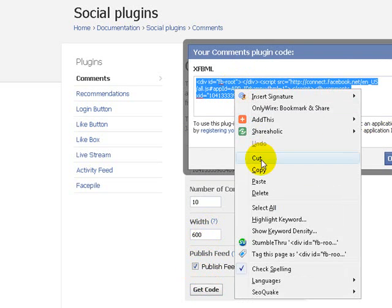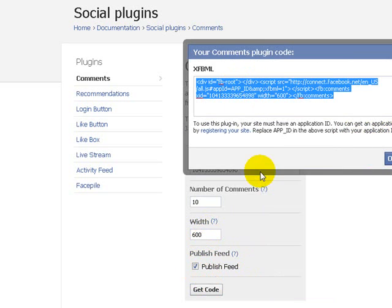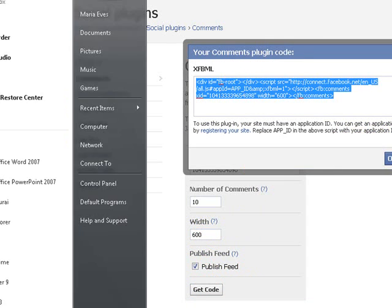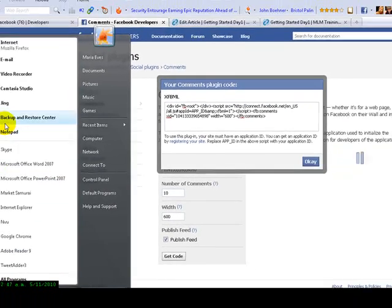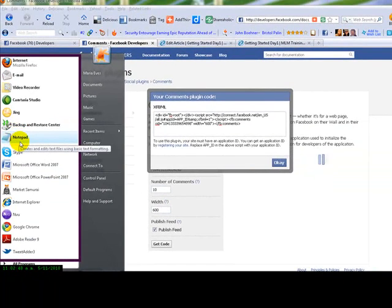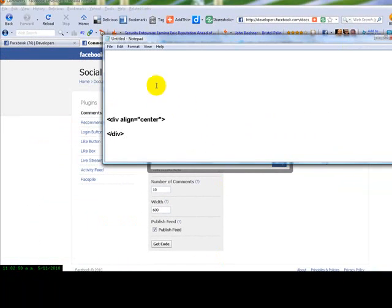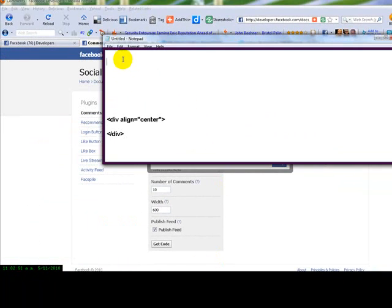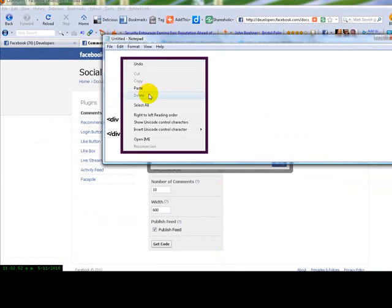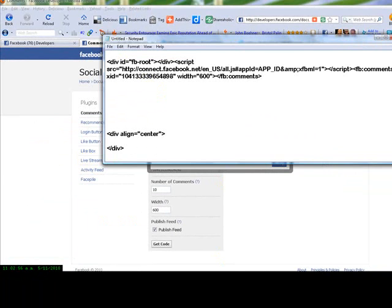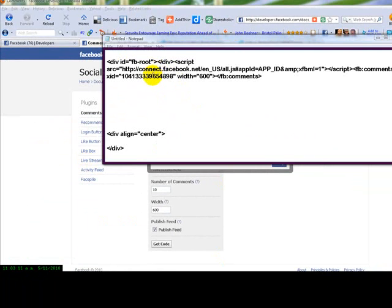Now what we're doing here is we're going to copy this to our mouse. And what I'm going to do is I've gone over to the side here and got myself a notebook. And here it is here. And what I'm going to do is I'm going to paste that code to my notebook.